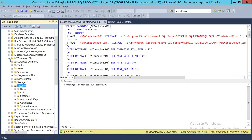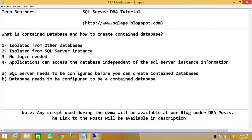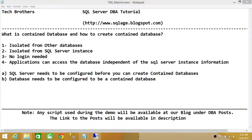Please stay tuned. I hope this helps. We went through how to create a contained database and how to set up your SQL Server instance for contained database creation. I hope this helps — we'll see you next time.